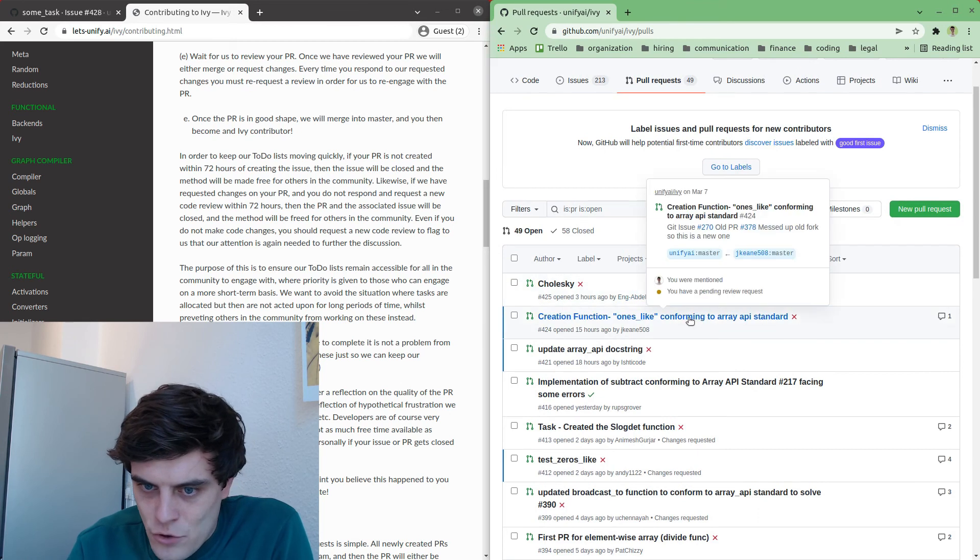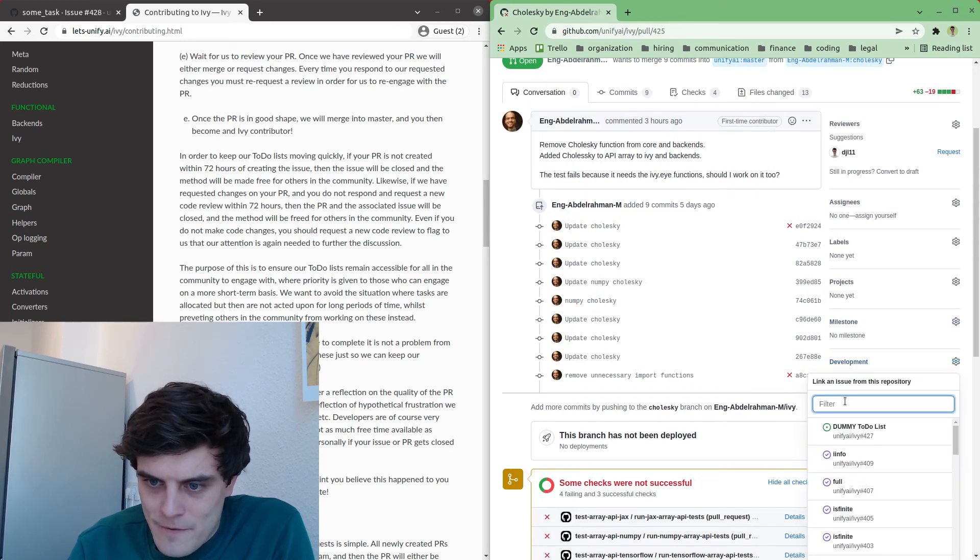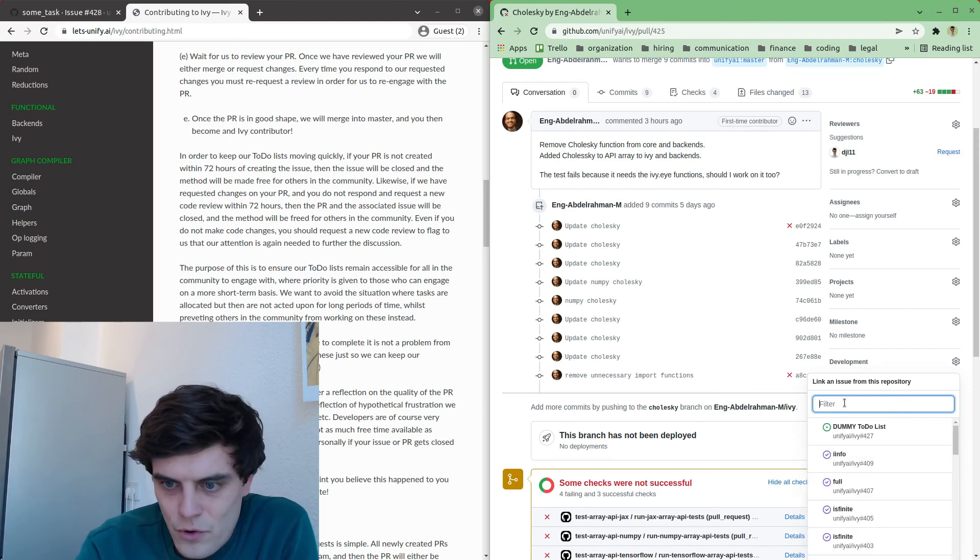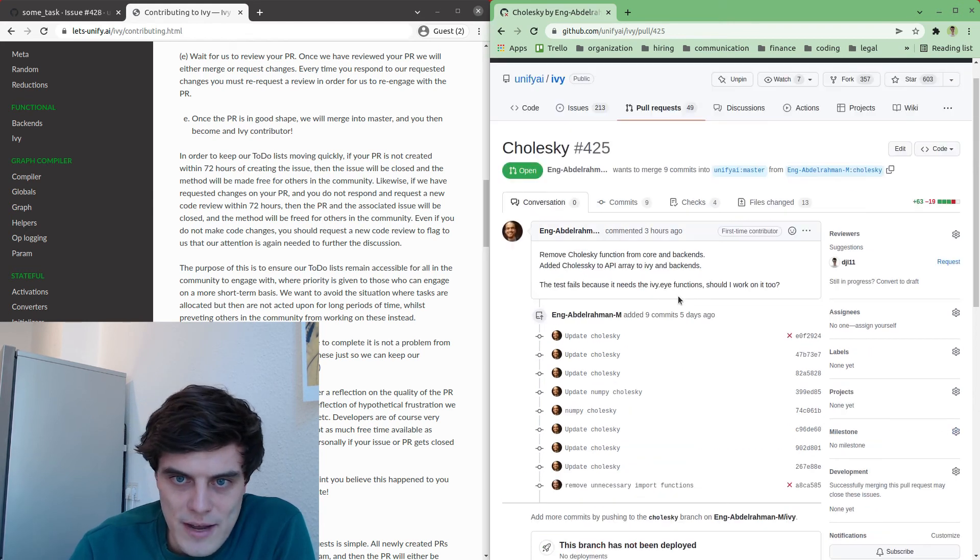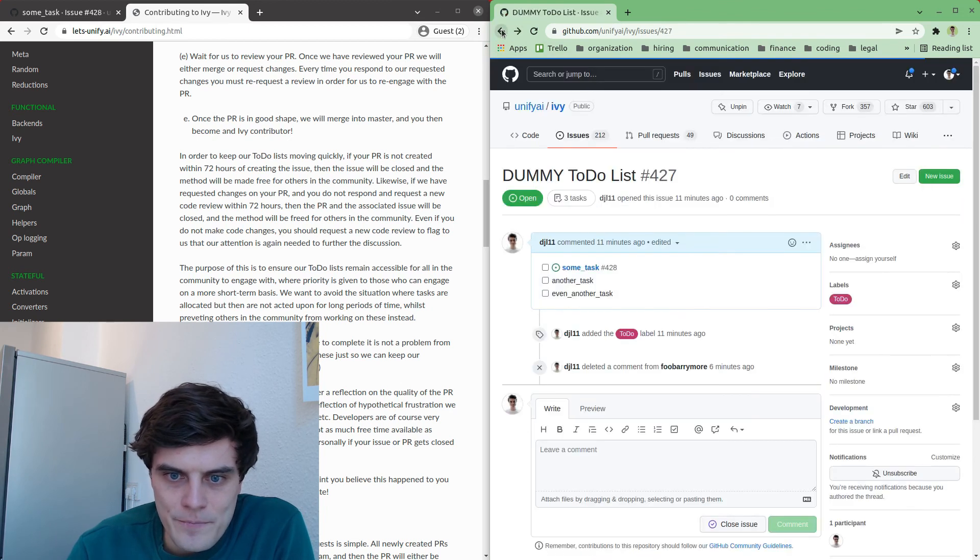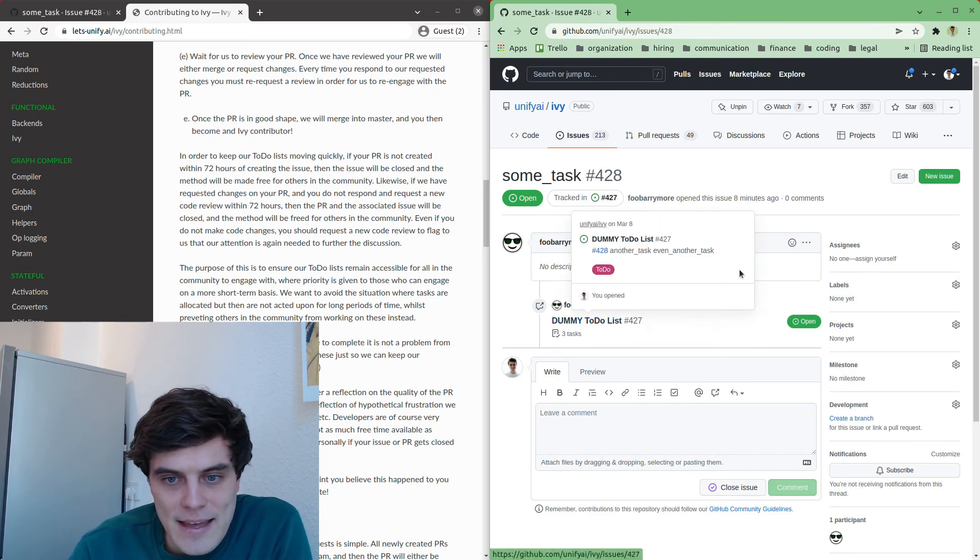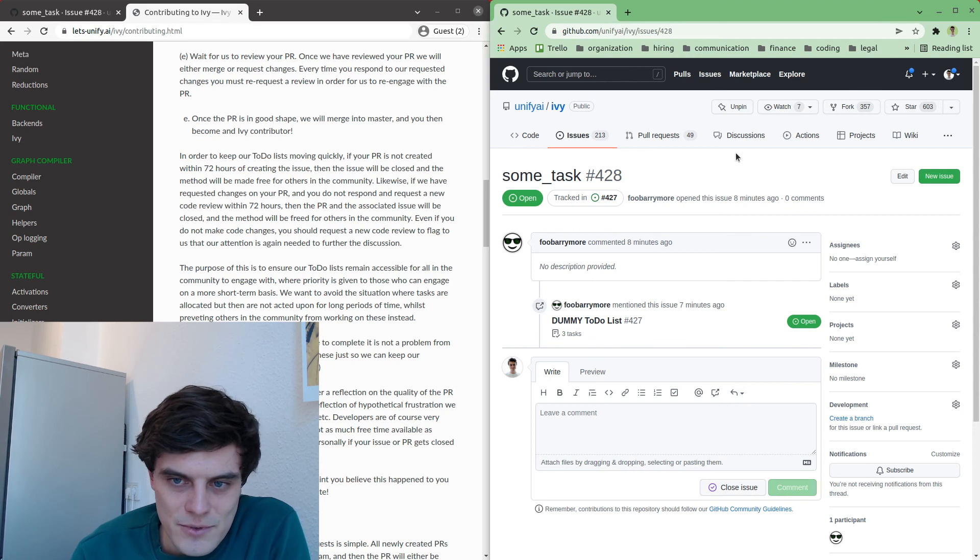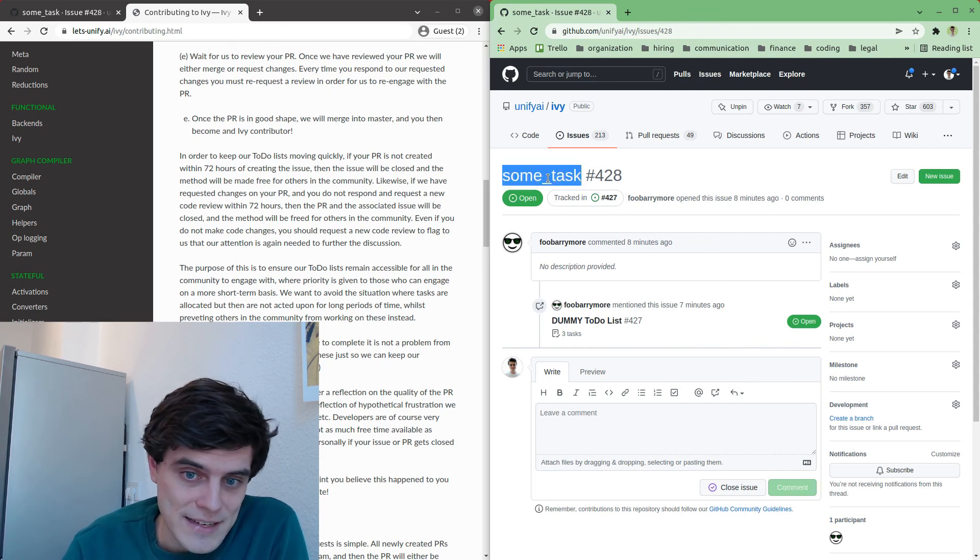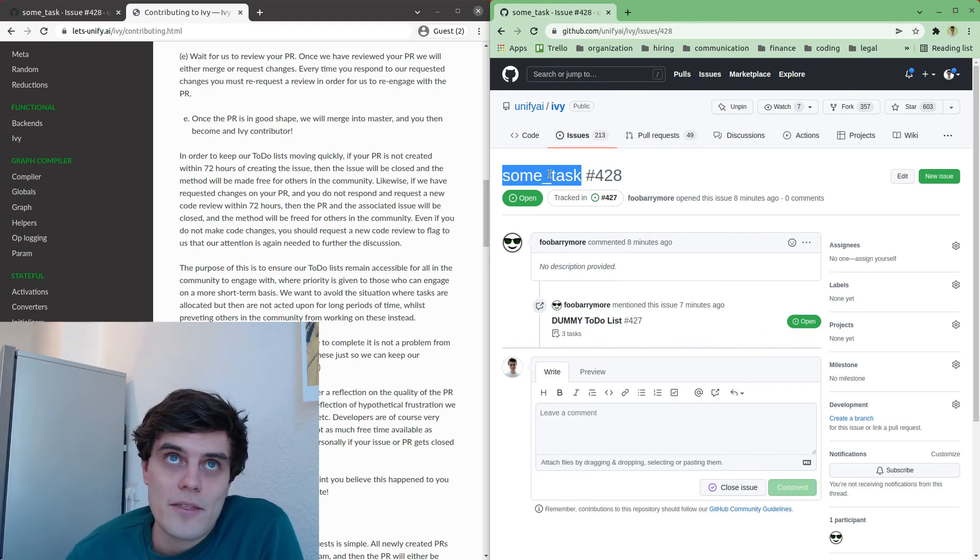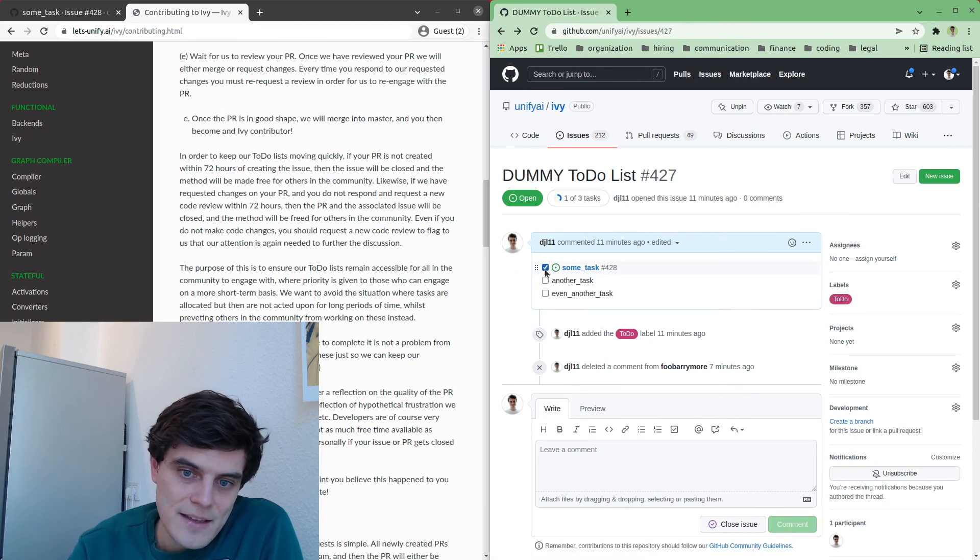So the only other thing to say is that what you then must do when you create your pull request, you must go to development and you must find your issue here either by the number or by the name and you must then link your issue to the pull request. And then this will mean in the issue you will then see this pull request has referenced this link and the benefit here is that first of all we can then track the progress using these autonomous tools. If you don't link it your issue will be closed and it will be reallocated within 72 hours so it's necessary for you to link the pull request.